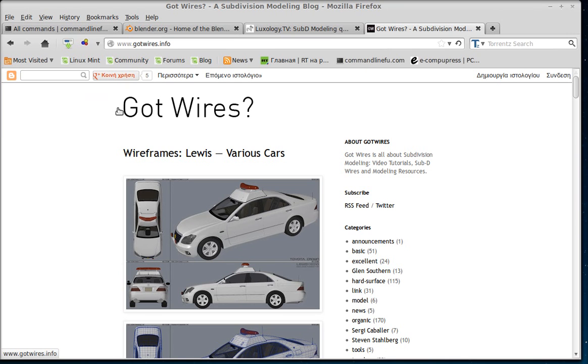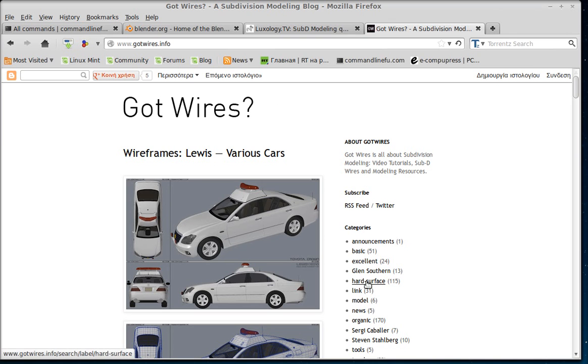Sub-Division modeling, High Poly modeling, that sort of stuff. It has many categories and especially the hard surface category has many interesting tutorials. Give it a look if you'd like.